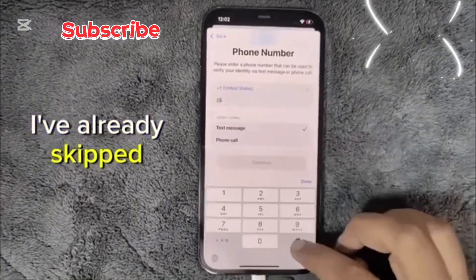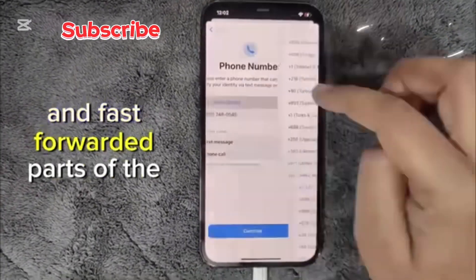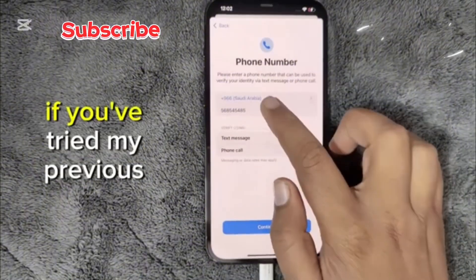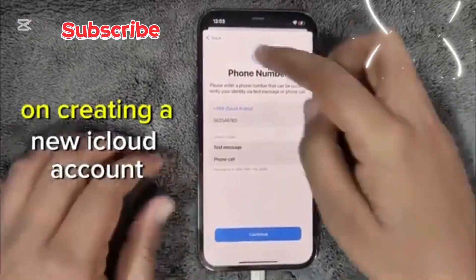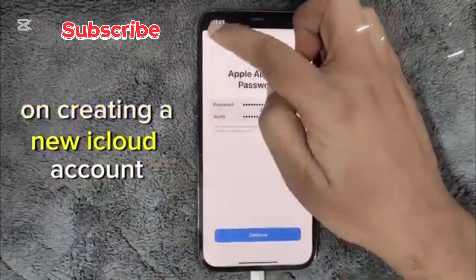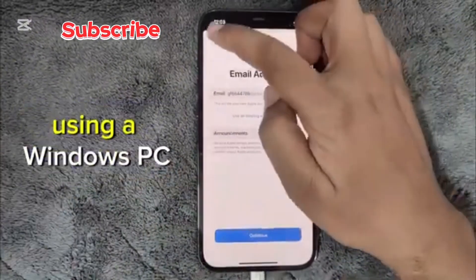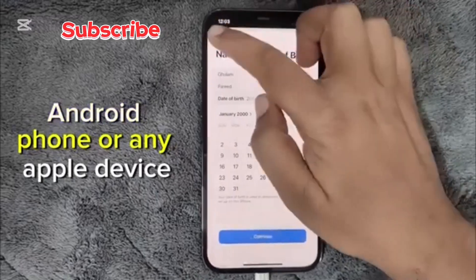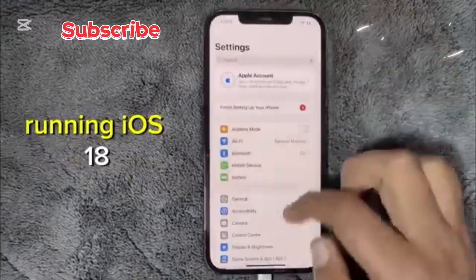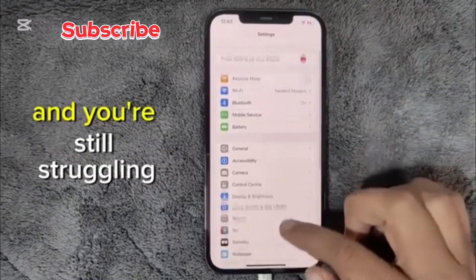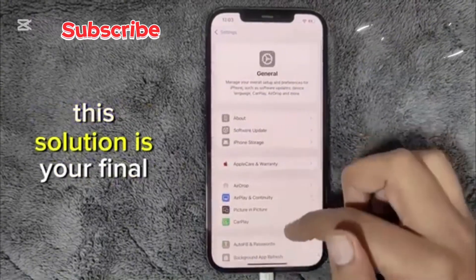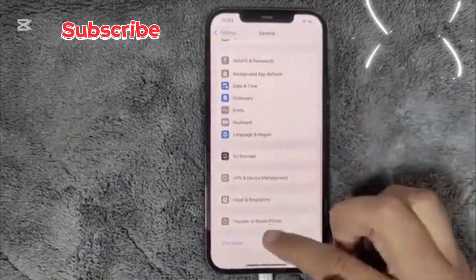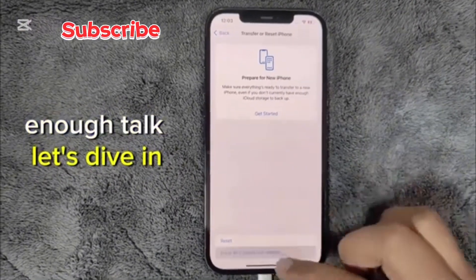I've already skipped and fast-forwarded parts of the video to save you time. If you've tried my previous videos on creating a new iCloud account using a Windows PC, Android phone, or any Apple device running iOS 18 and you're still struggling, this solution is your final stop. Enough talk, let's dive in.